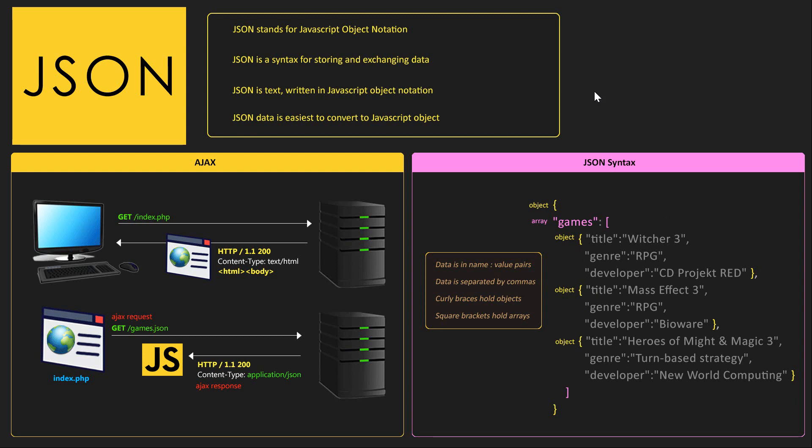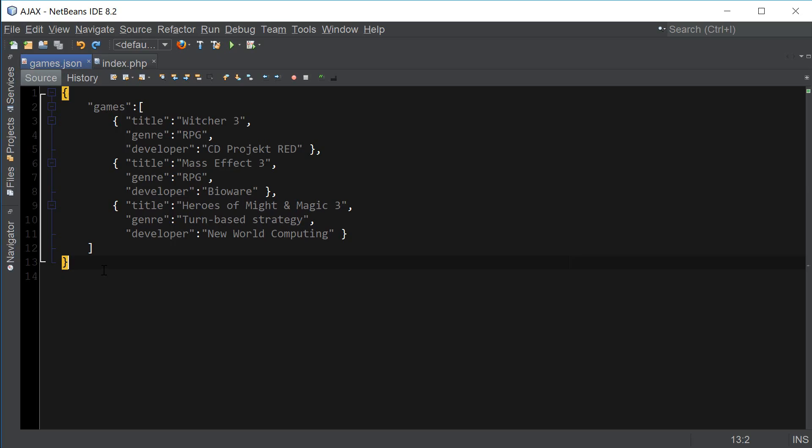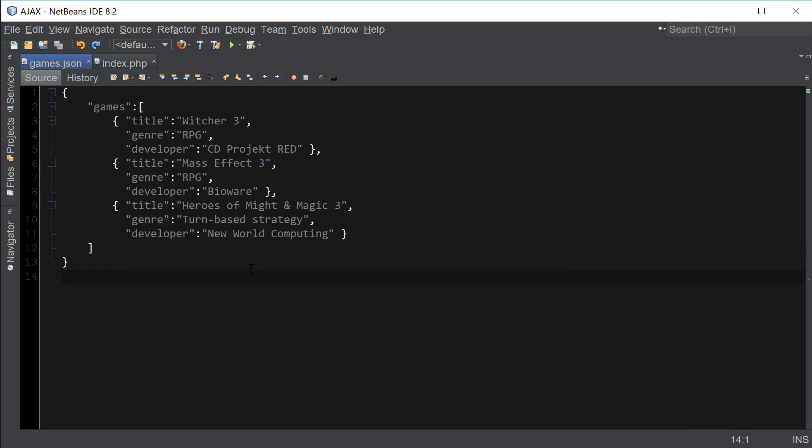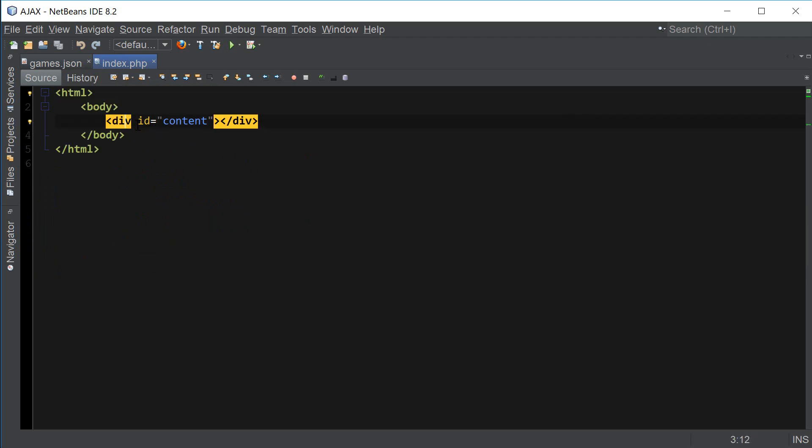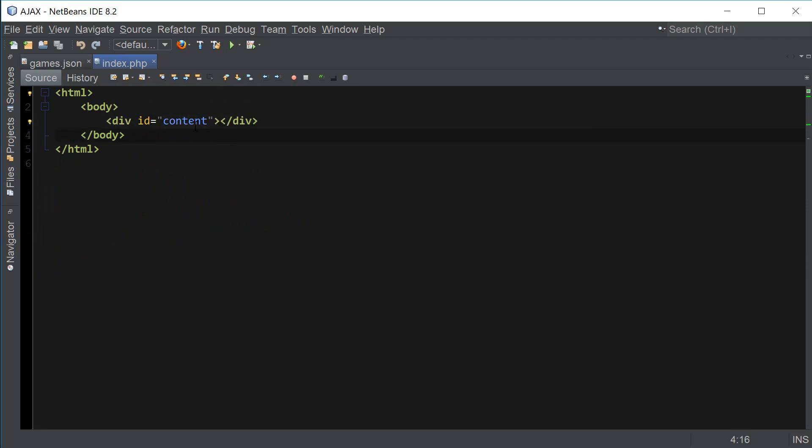So now that we understand what JSON is, let's do some coding. So I've gone ahead and created games.json file with the content in JavaScript object notation that we just went over. So you guys can go ahead and type this up or you can copy and paste it from the description of this video. And I've also created index.php file with HTML body and the div tag with an ID content. So you can go ahead and type this up also because we're going to be updating the inner HTML of this div tag.